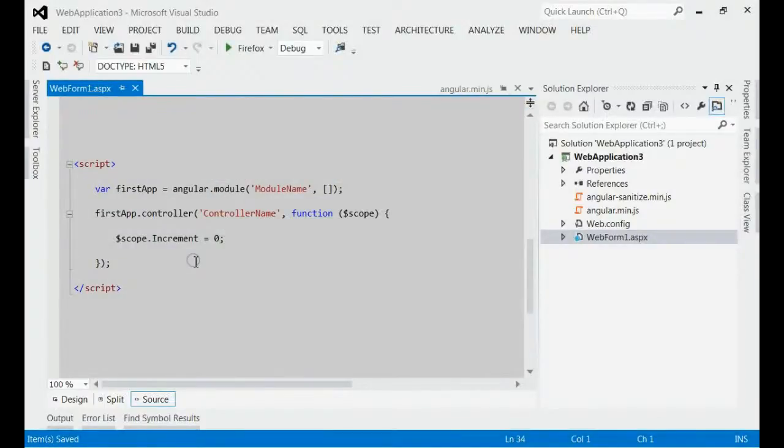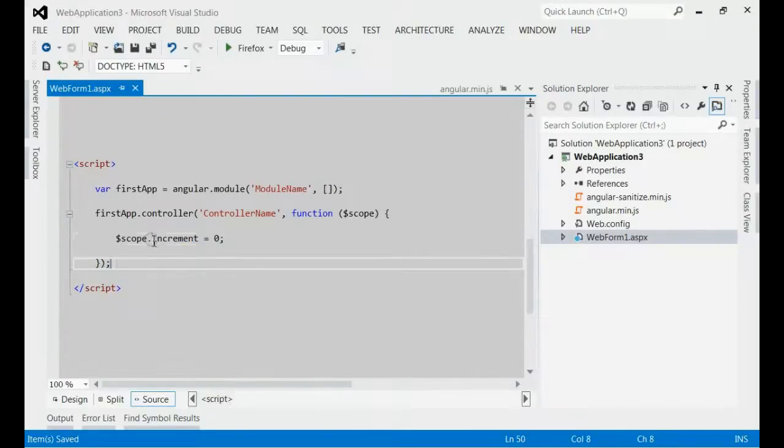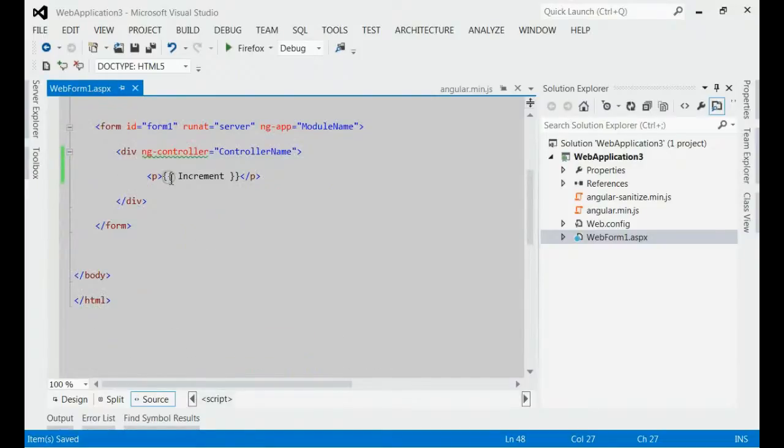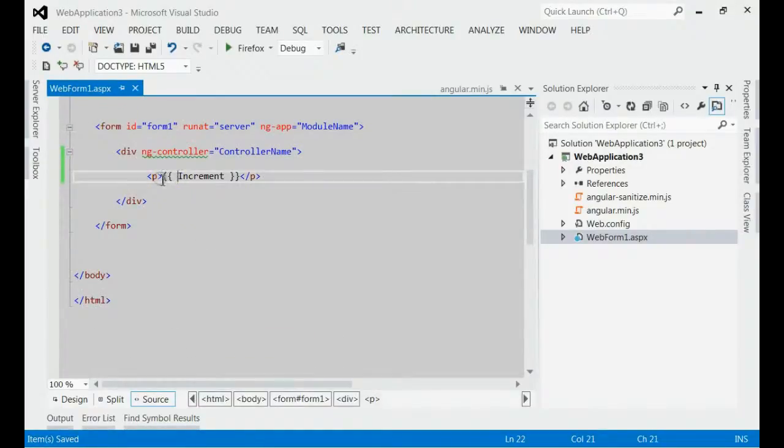On the HTML part, that means on the view, we will show the value of this increment model object. That means we will show the value of increment within double curly bracket.